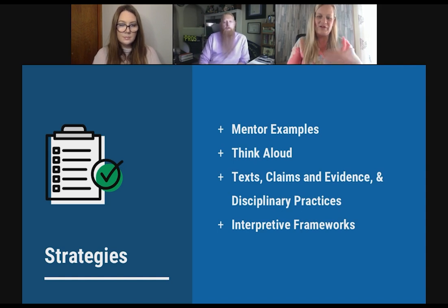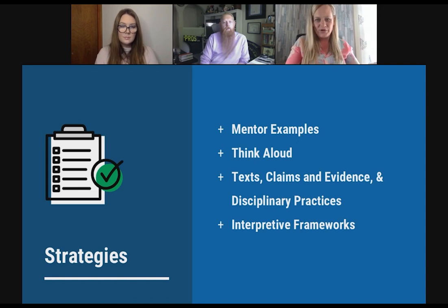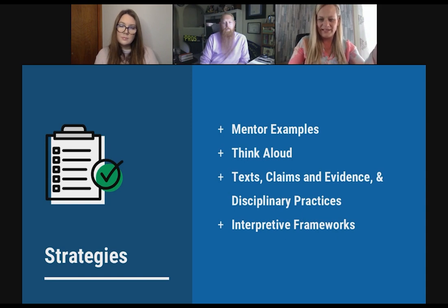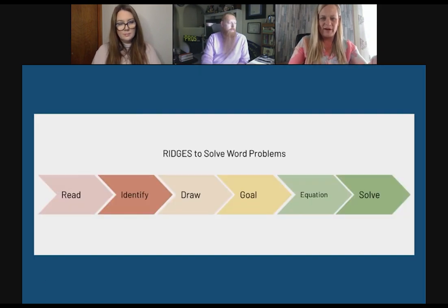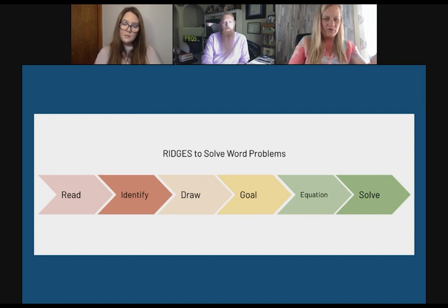You would use yourself as a mentor text and think aloud through your writing, talk about that precise vocabulary needed for science, and share with them some frameworks. Let us give you some strategies and frameworks you can use across disciplines and in your own classroom.